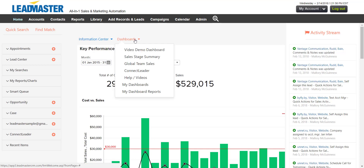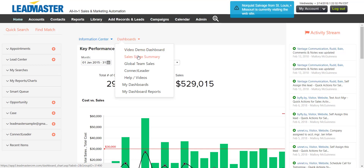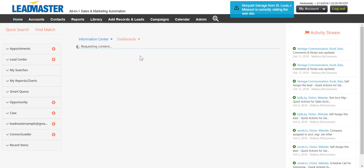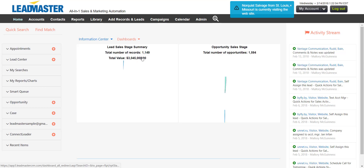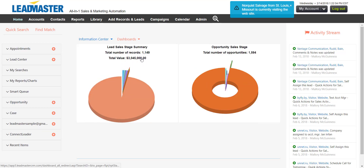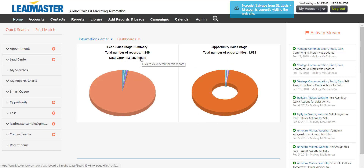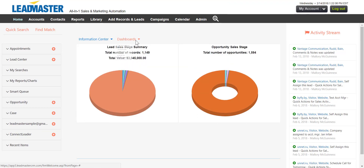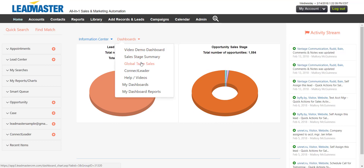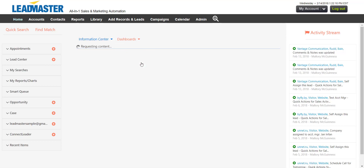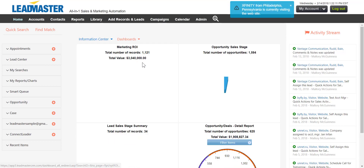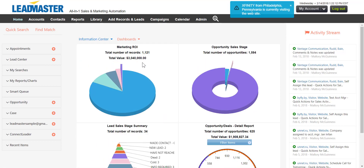There are two categories of dashboards: personal and global. Personal dashboards are only visible to you, and you can create them from reports and search results. The global dashboards can be shared with one or more users.